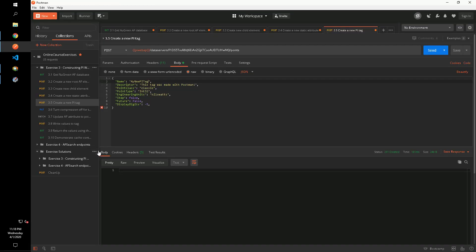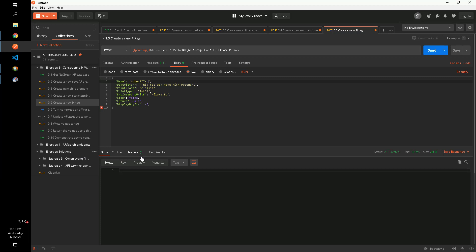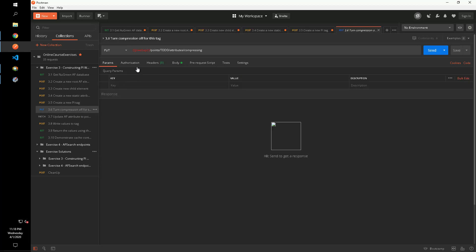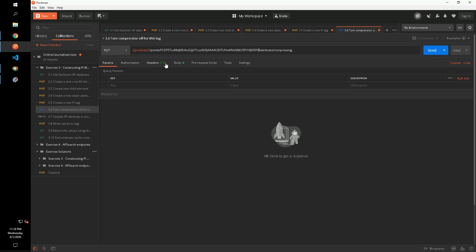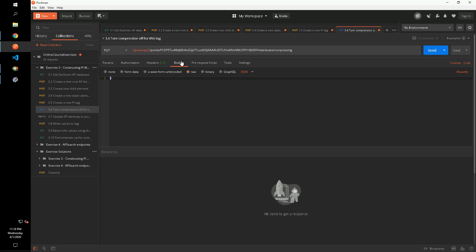Now that our tag is created, the next step in the exercise is to turn off compression. We can do this by updating it with a PUT request using the PointController's update attribute value method. We pass a value of zero in the request body to turn off compression.